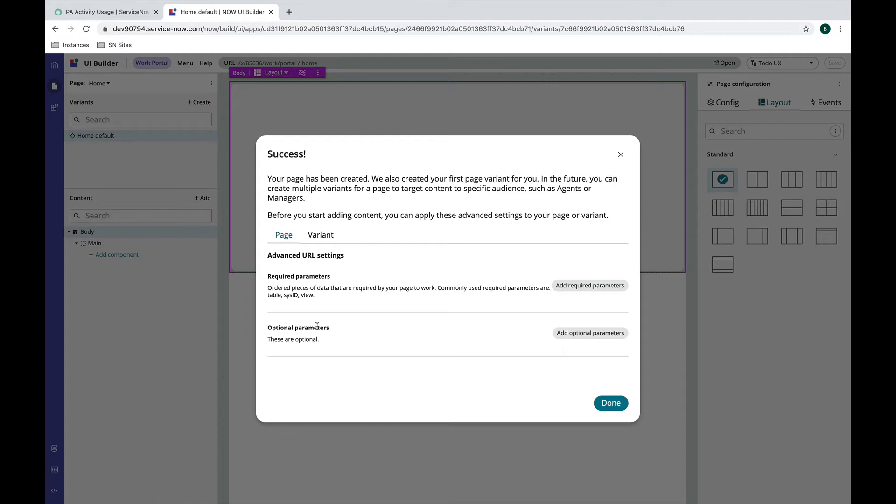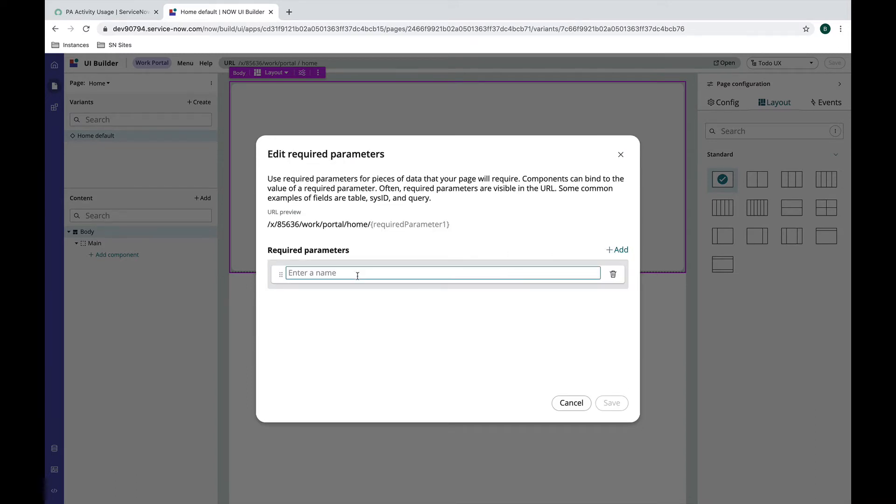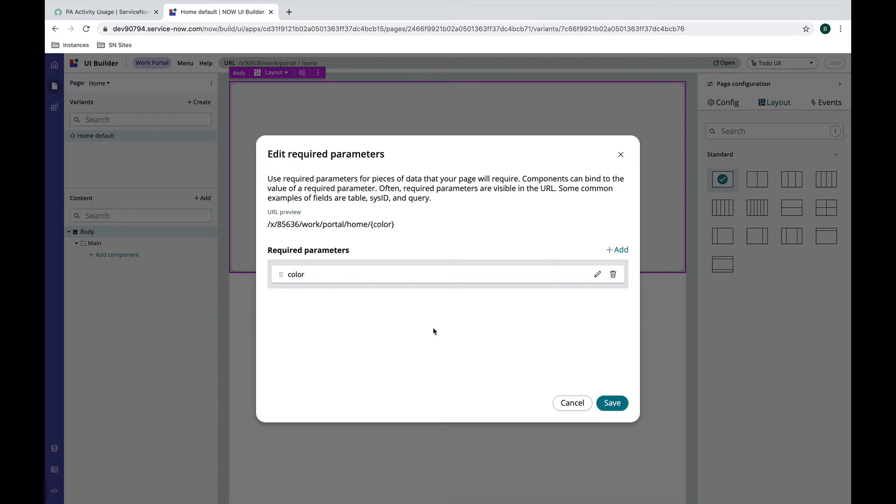These could be a sys ID, a table, or a query. Required parameters are useful for components because you can bind the value of that required parameter to part of the component. Let's start with adding a required parameter here and I'm going to call this color. That'll make sense in a minute.